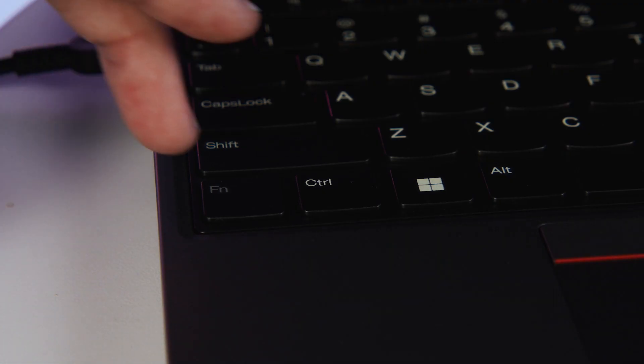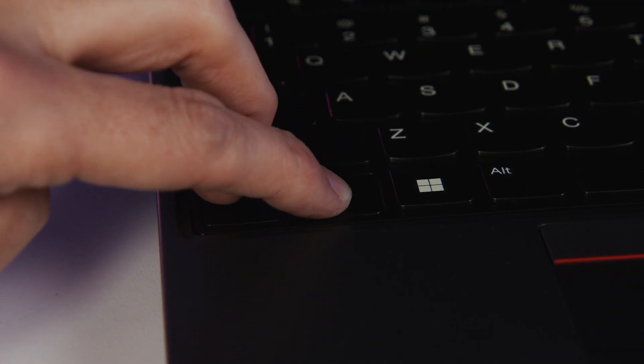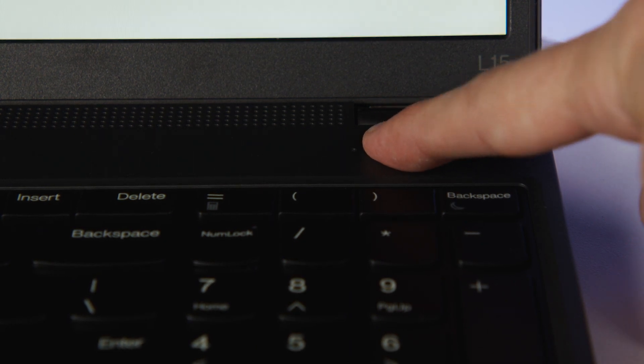To run the test, hold the function key and left control key at the same time while also pressing the power button.